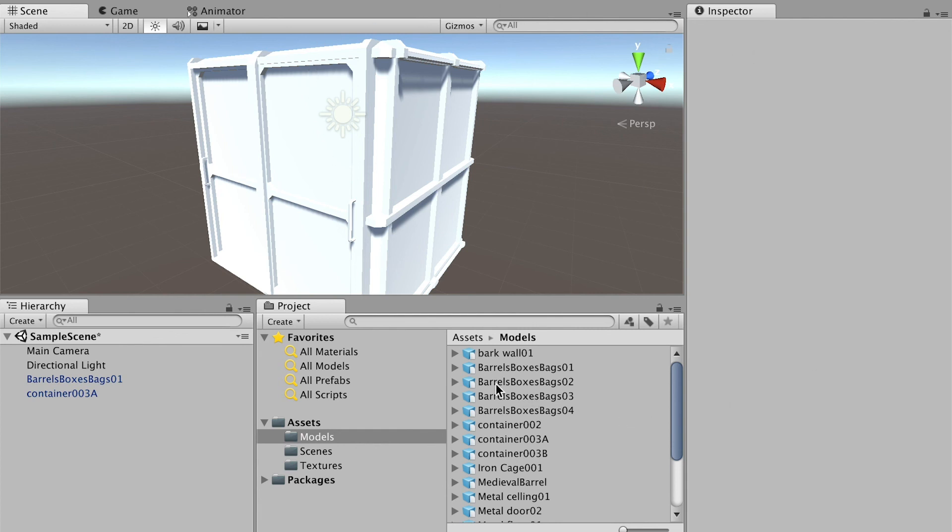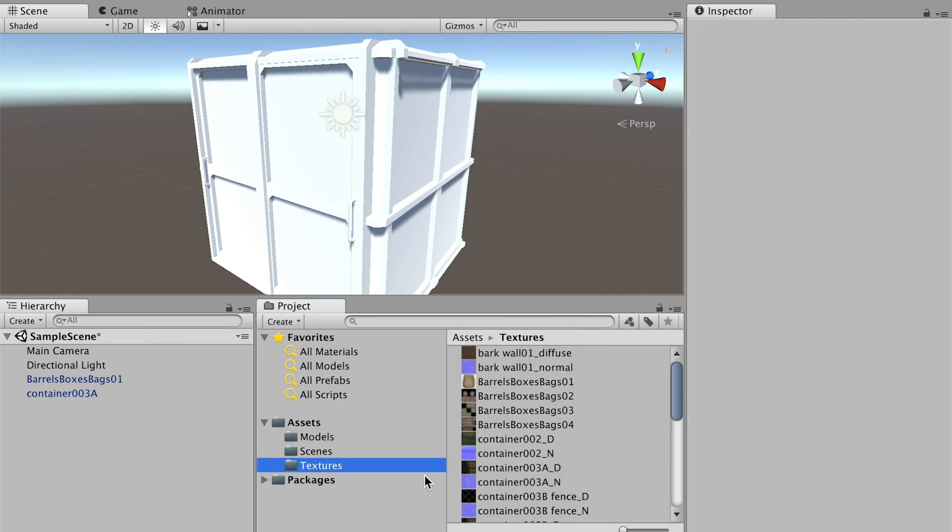Unity 3D thought, okay, you only have the model and the texture is not there, so it automatically created this white solid material for the model. Then you'll have to manually link them together.